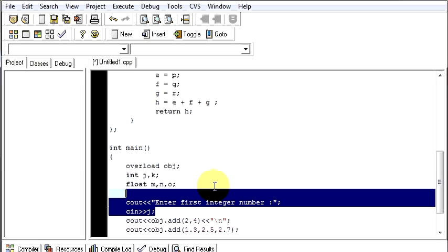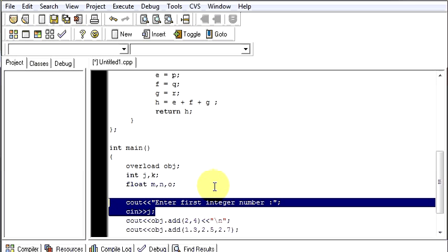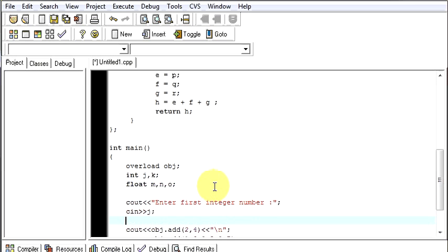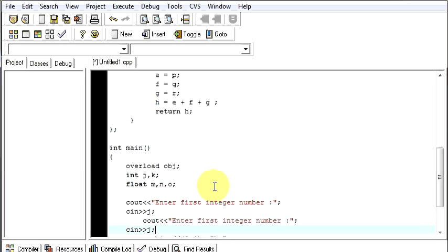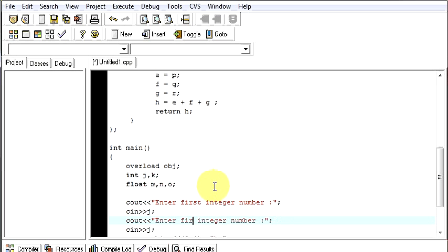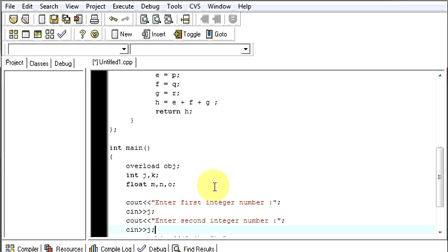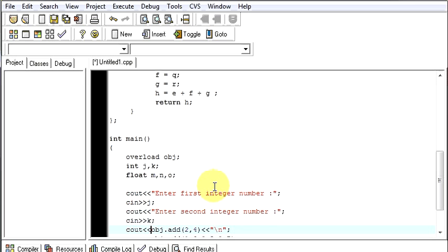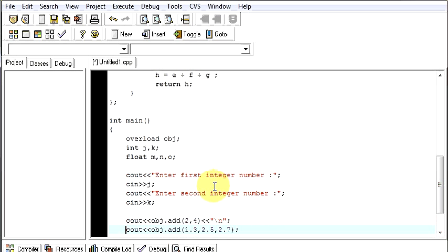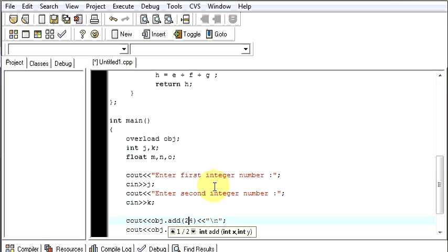And after that I will be passing j and k, j comma k. Then after this is done I will copy everything.